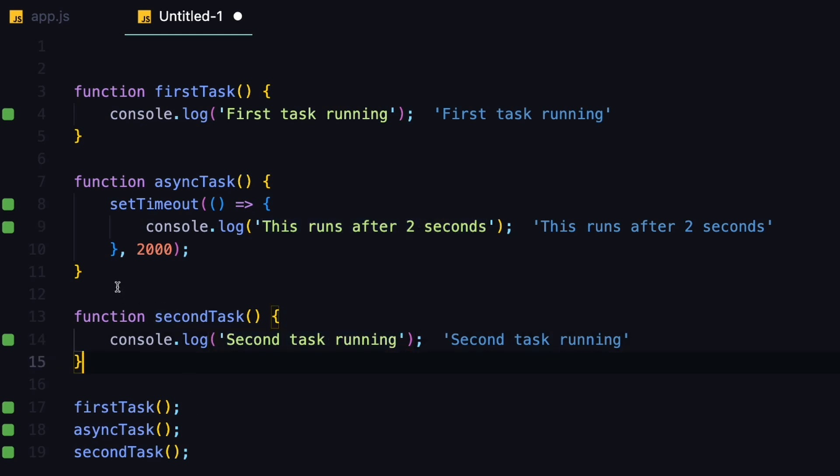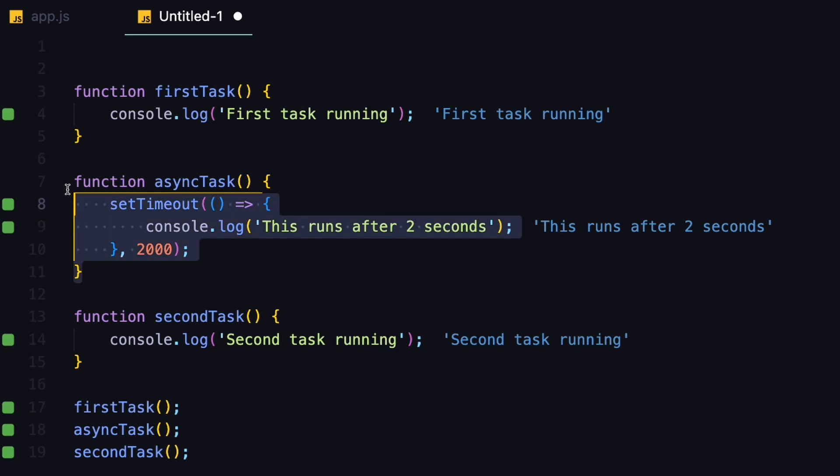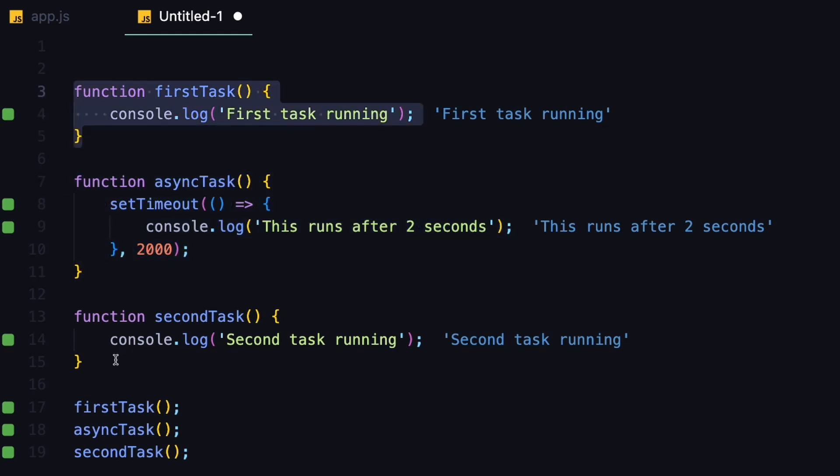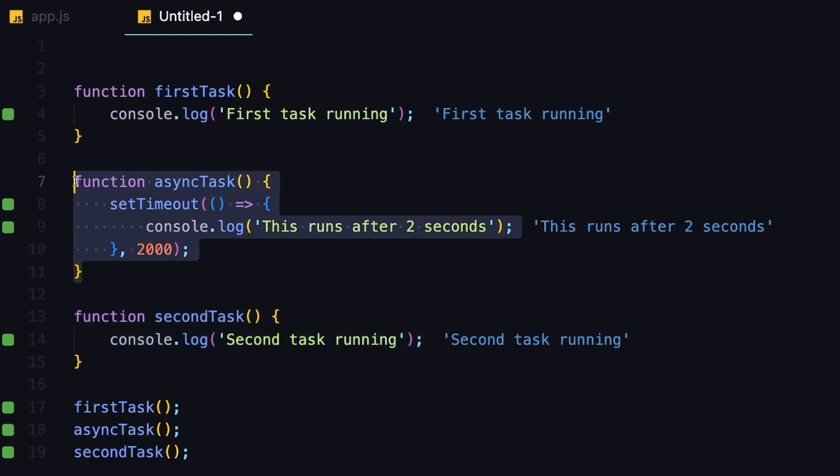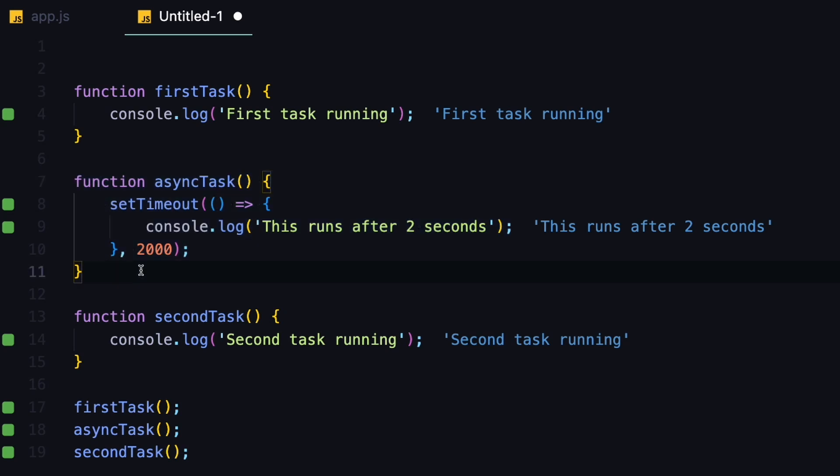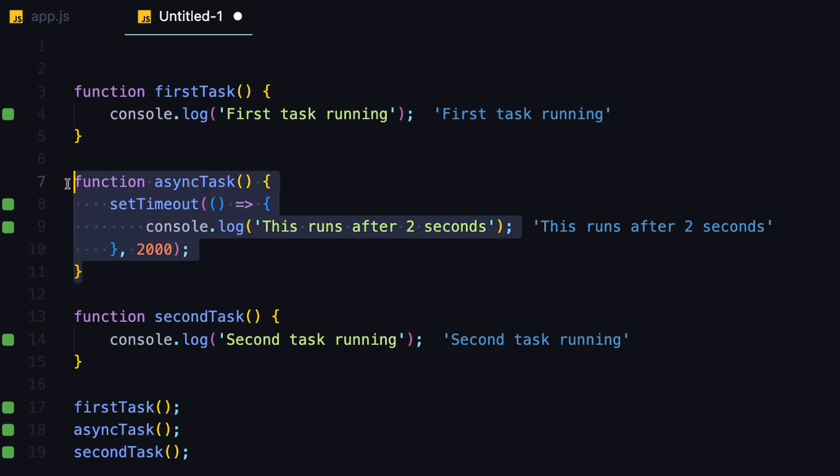But since one of these is asynchronous, and that is this second task, JavaScript will place this first and second tasks into the call stack, and this second one will be forwarded to the web APIs, and then it will go to the task queue, and it will free up the call stack for other code to run, to not block the main thread.